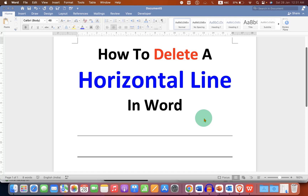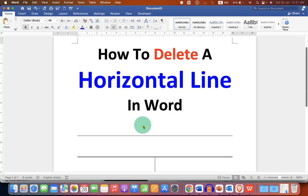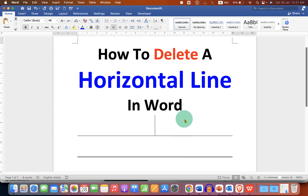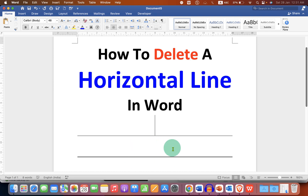This video will show you how to delete a horizontal line in a Word document. If you have horizontal lines that don't get deleted, there is a method to delete these horizontal lines.